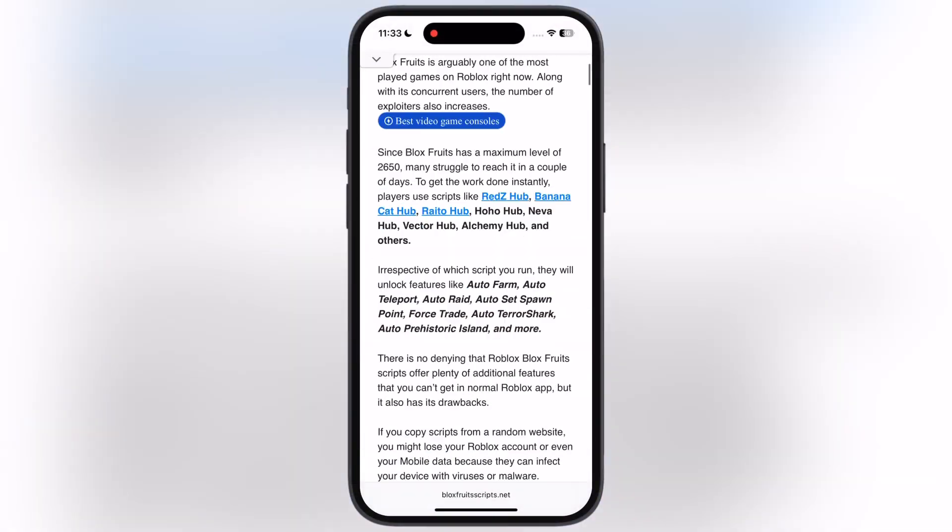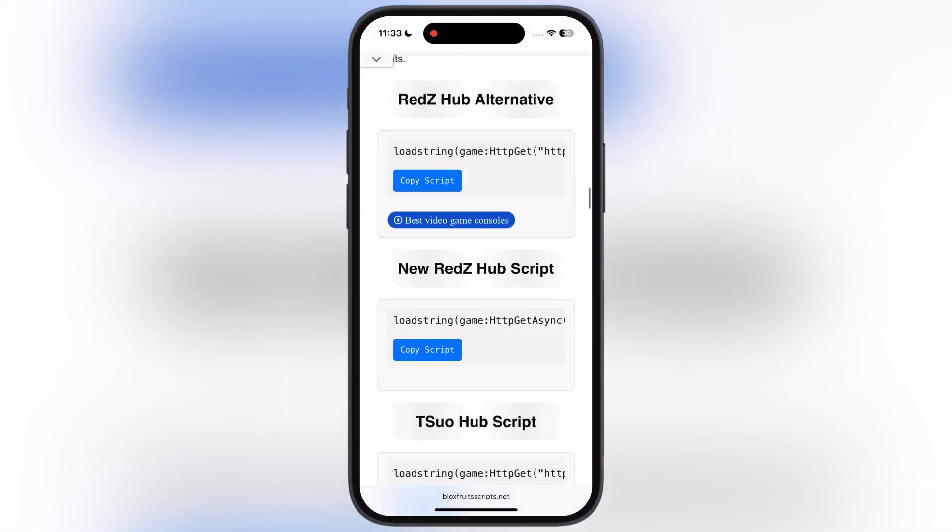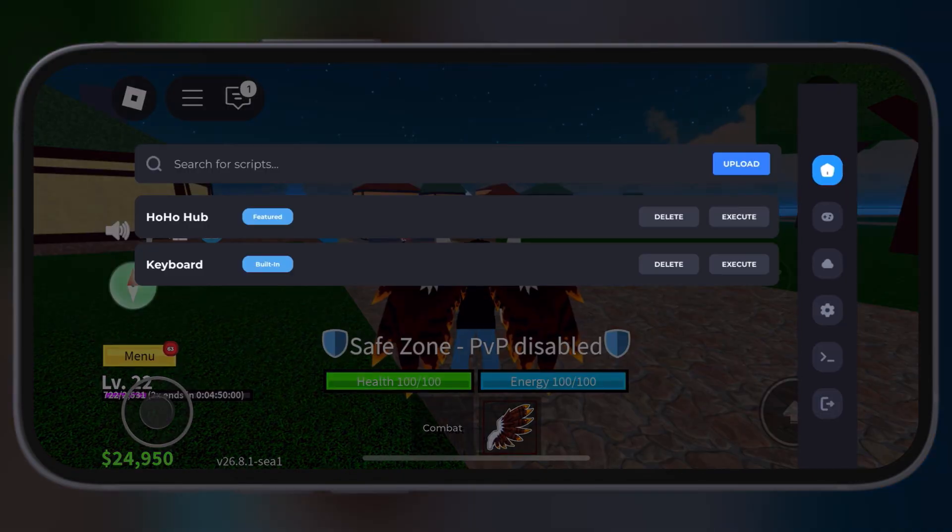Visit this website, the link is provided in the description. Scroll down, here you will find the script. Simply copy the script.